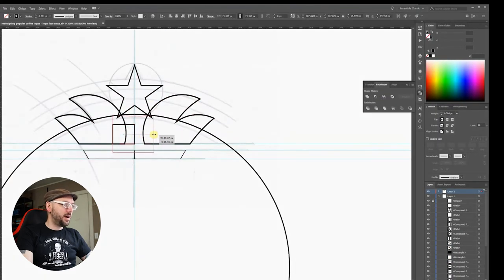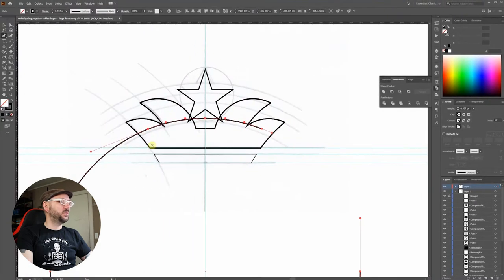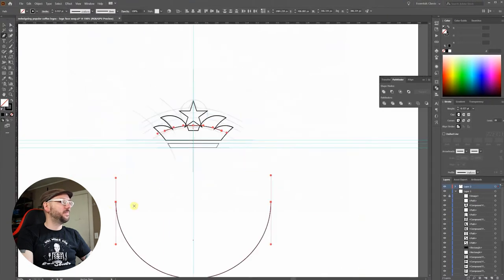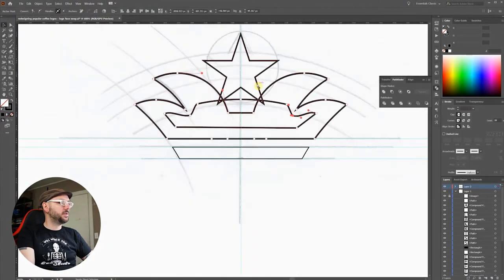You're going to see how much I love using the reflect tool in this video. This shape is going to help me make the little triangle under the star.